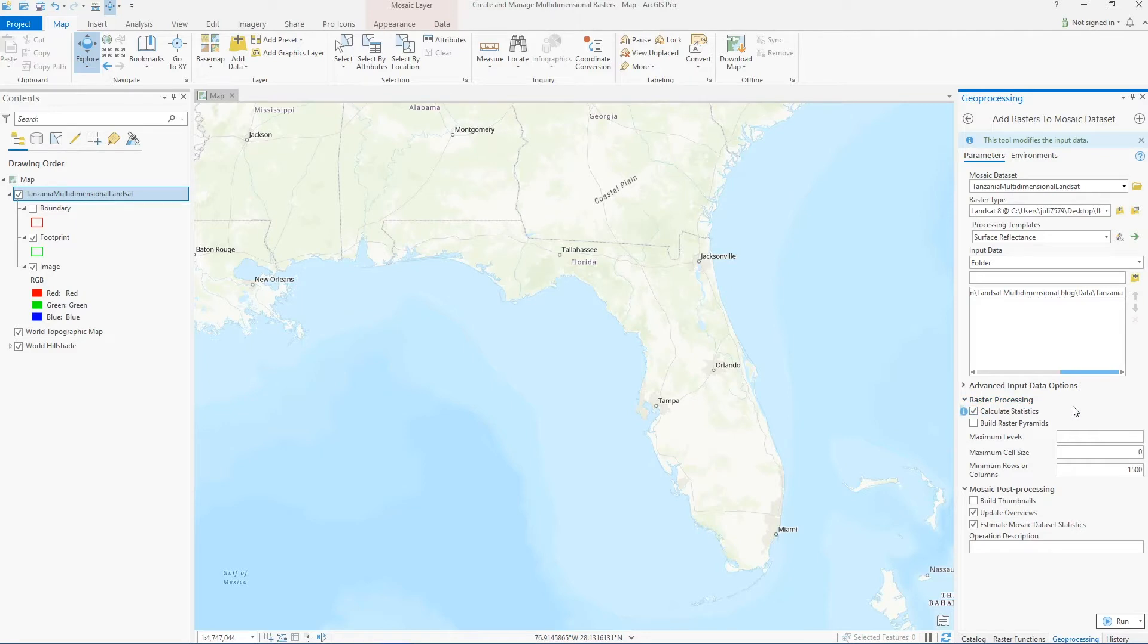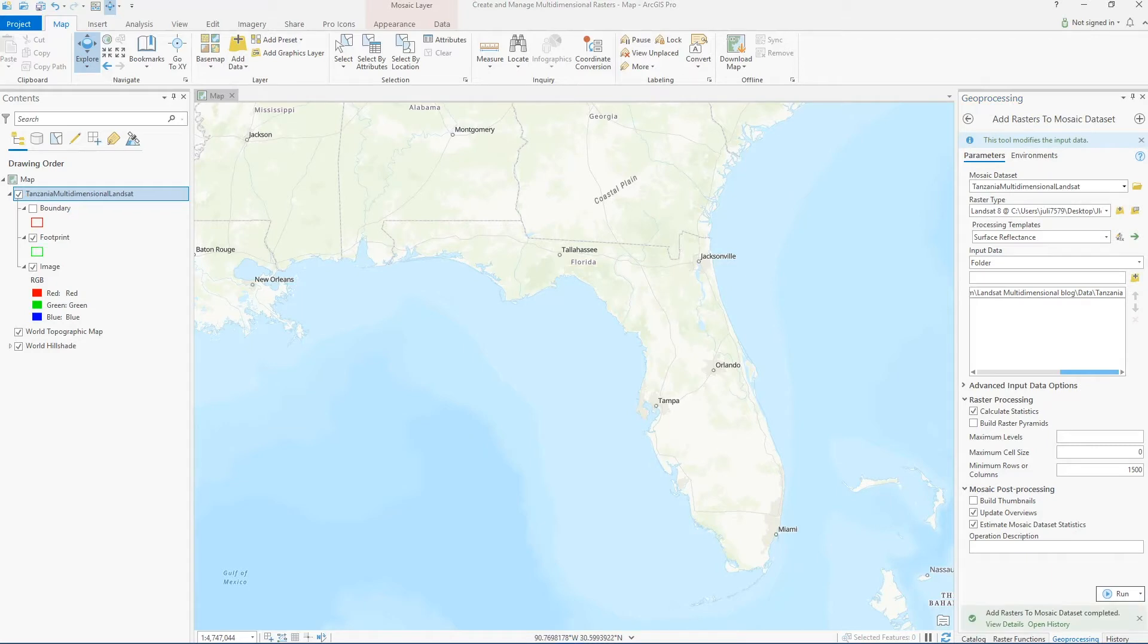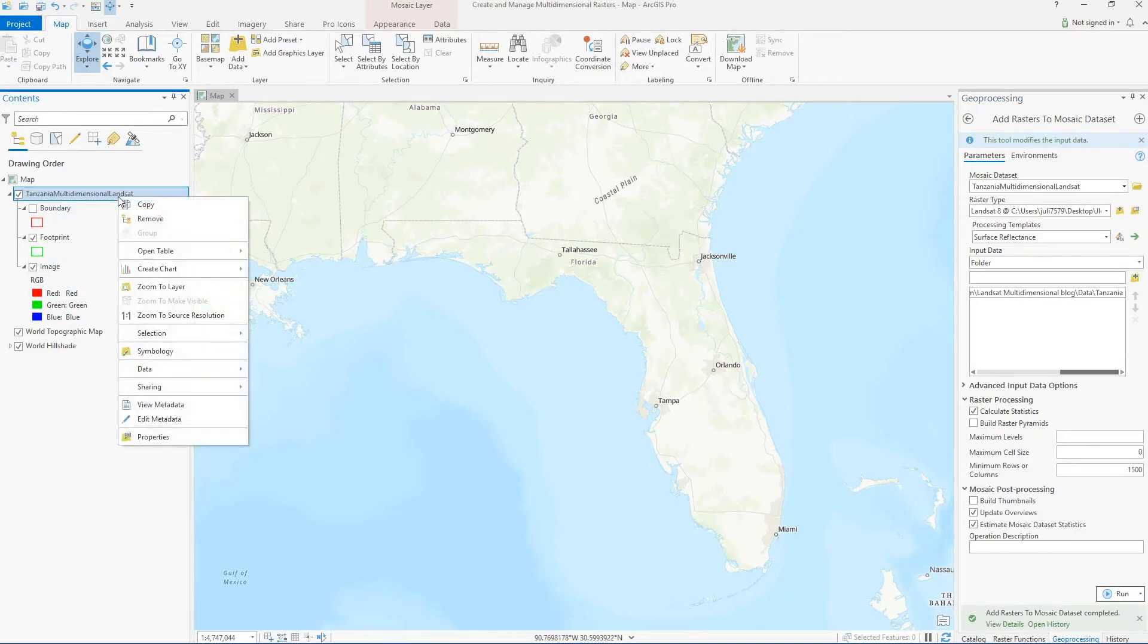You don't have to do this, but to make sure we can display the data effectively, I'll go ahead and build overviews for the dataset and also calculate the raster statistics.